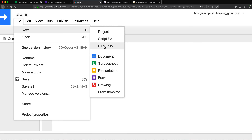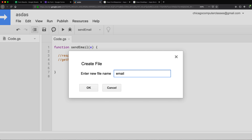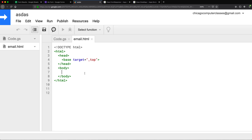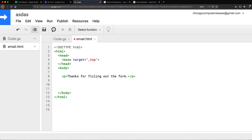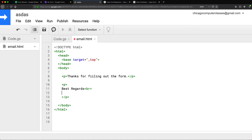I'll go to File > New and create an HTML file — that's going to be our HTML email. I'll call it 'email' and hit OK. Here I'll write the actual HTML for our email; it can be whatever you want. I'll keep it simple: a paragraph saying 'Thanks for filling out the form', then another paragraph with 'Best regards, our team'. You can write your own HTML — the whole point is this is going to be our HTML email template.